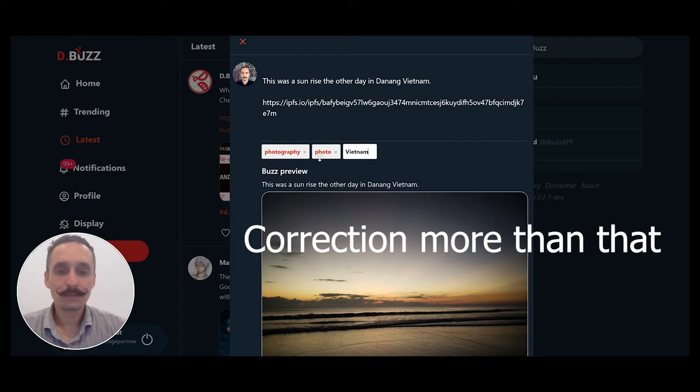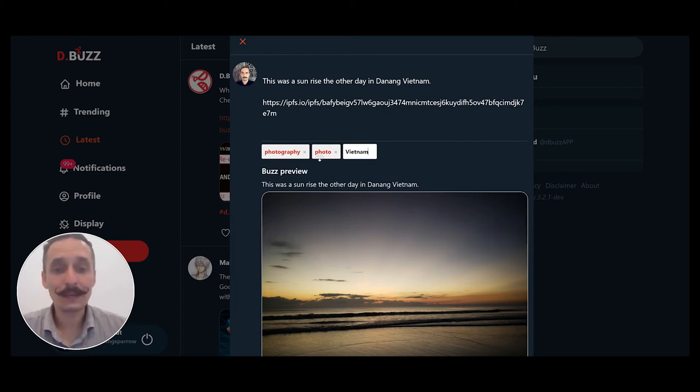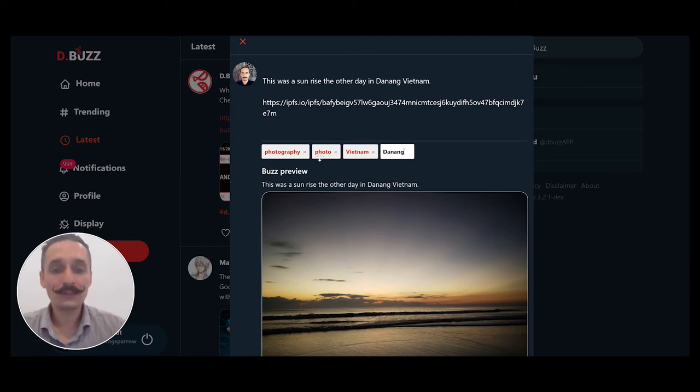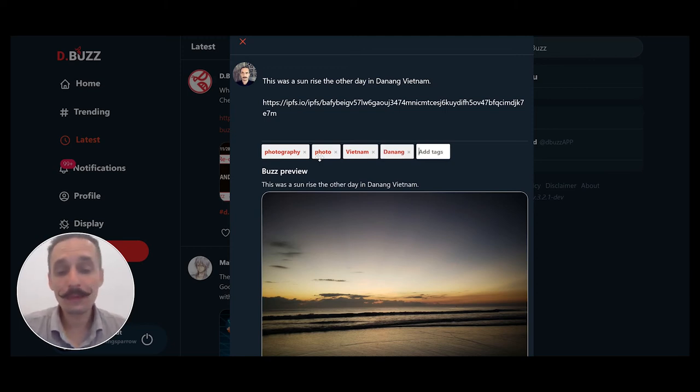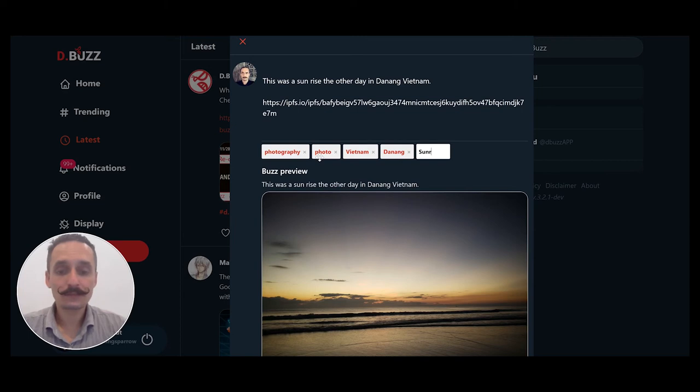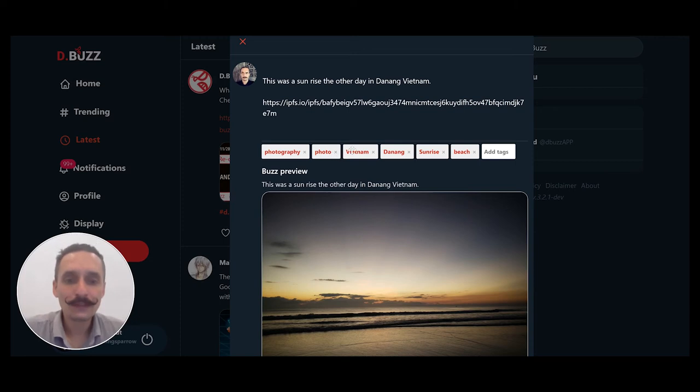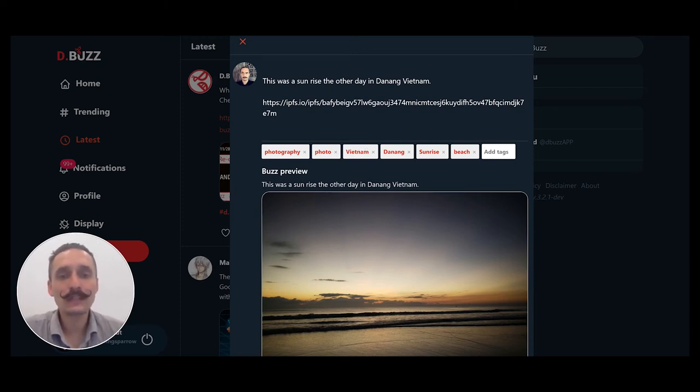Photo. And this is taken in Vietnam on a beach. Perfect. So I typed in a few descriptive words, typed in my tag, upload the picture.